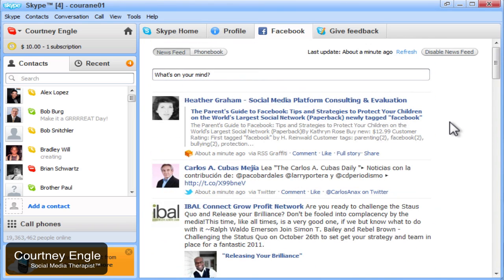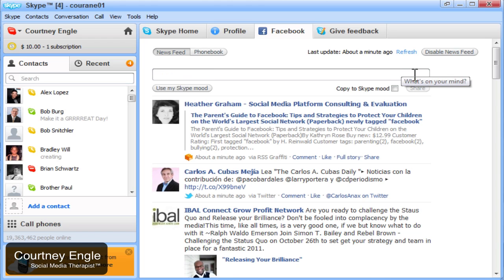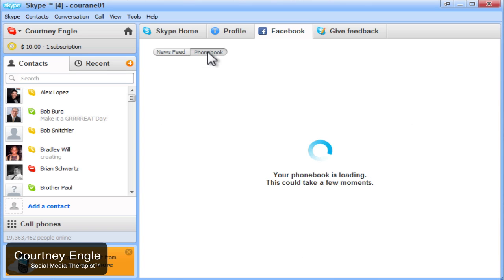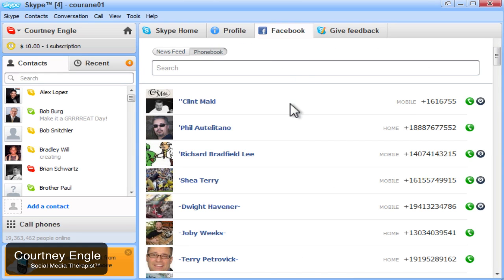So that's the basics of Facebook being inside of Skype. Notice at the top that I can update my status in Facebook. I could refresh the information, disable the news feed, change it so that my Skype mood message or my status message shows up the same both in Facebook and in Skype.